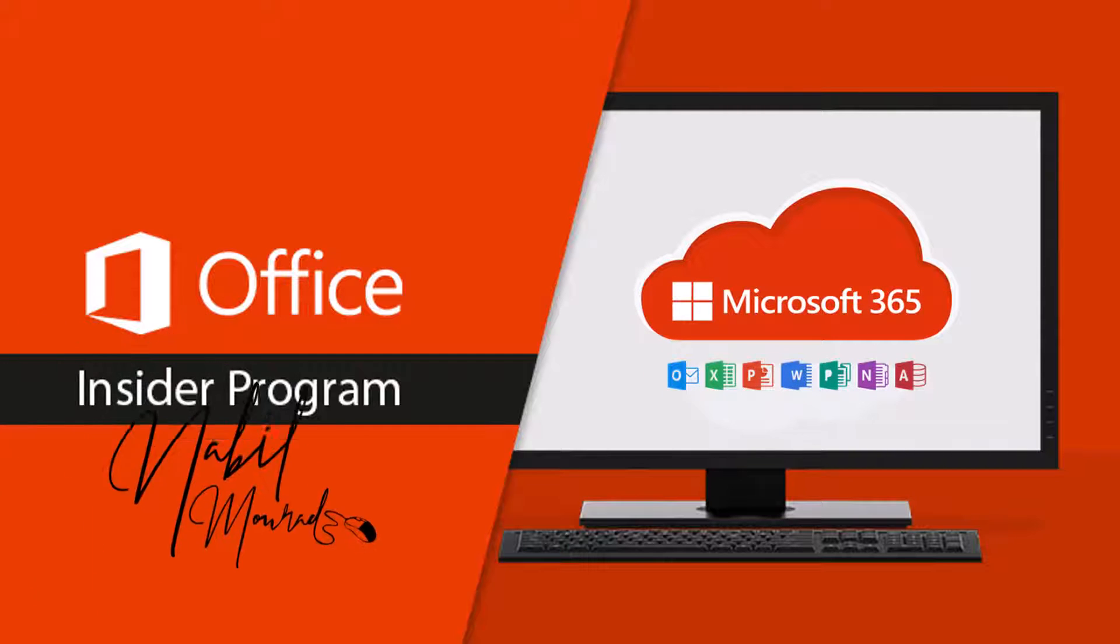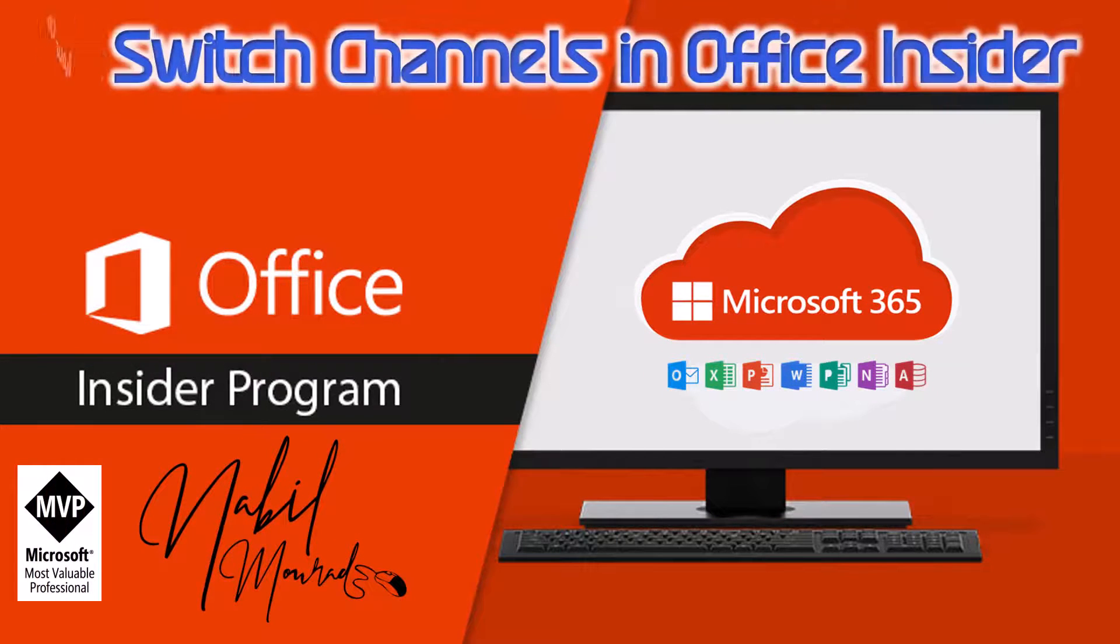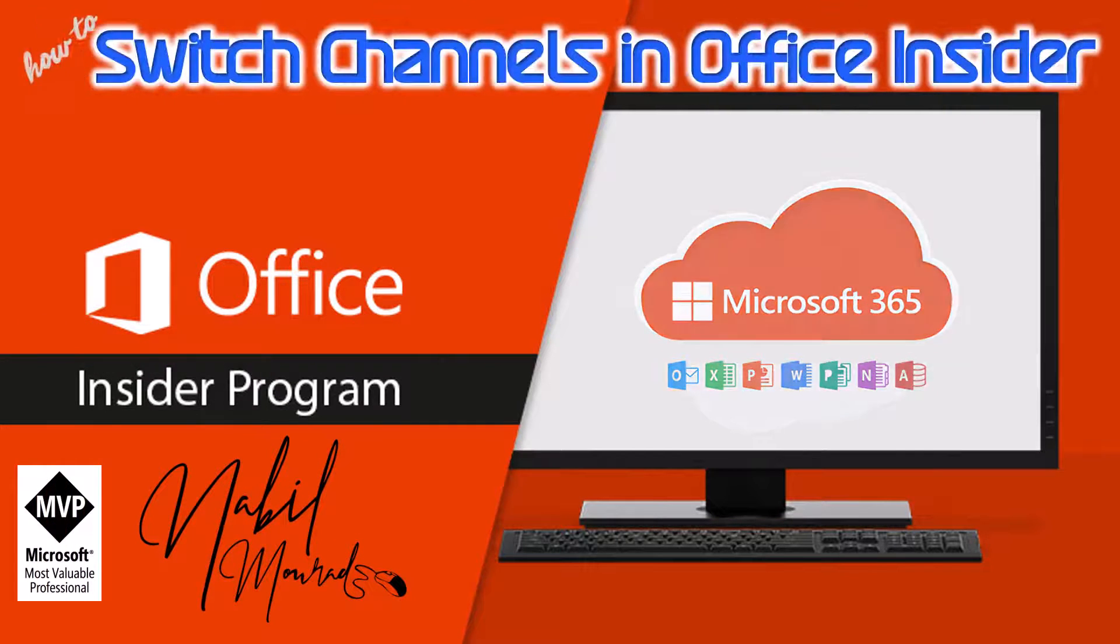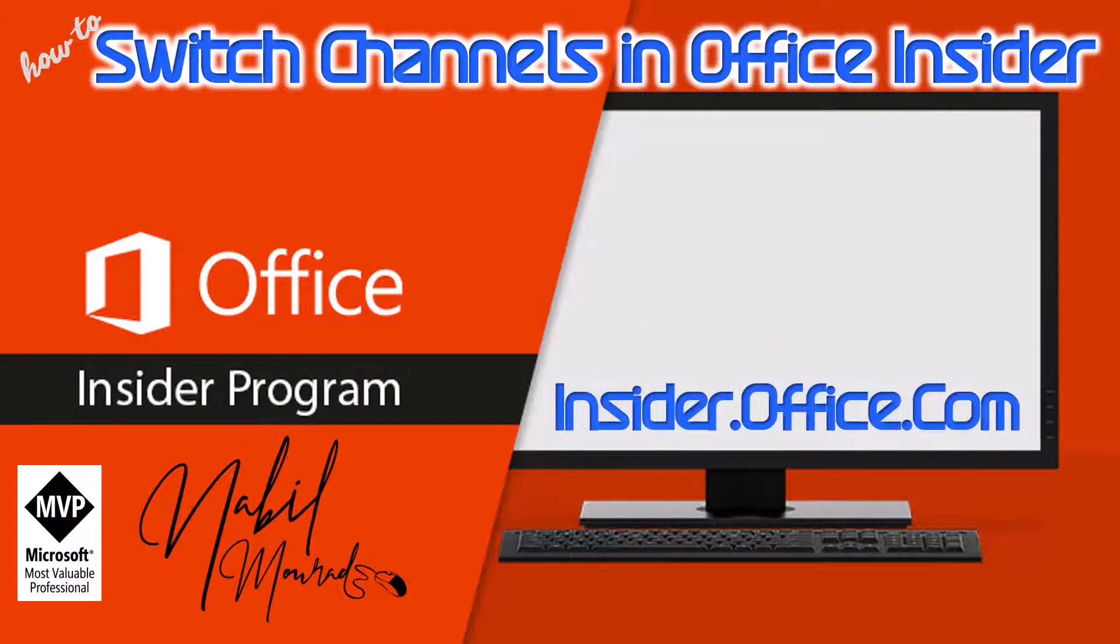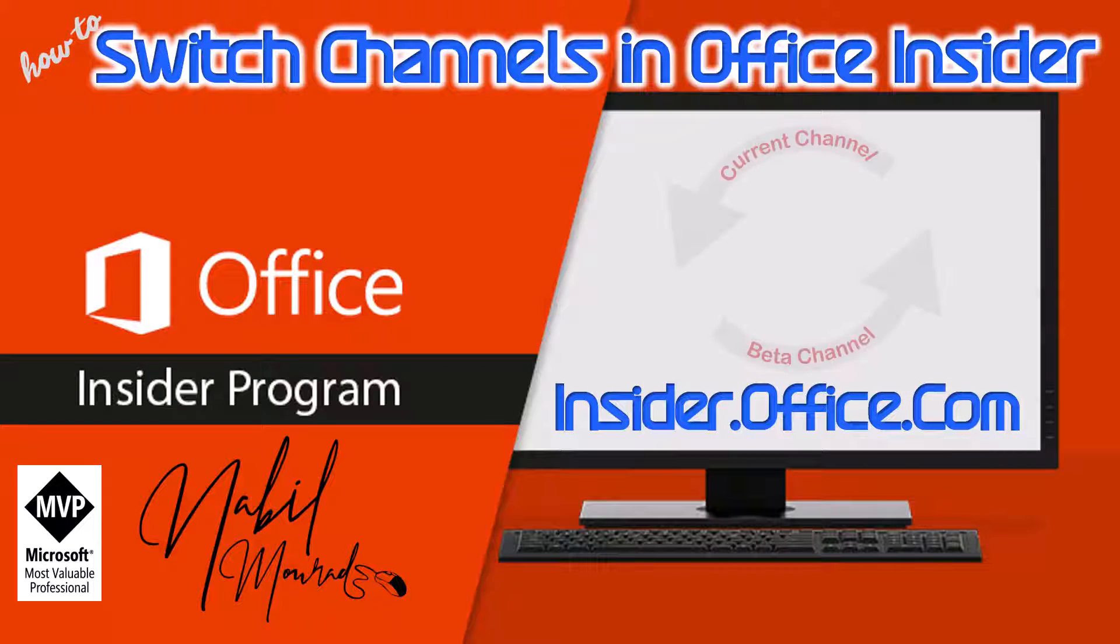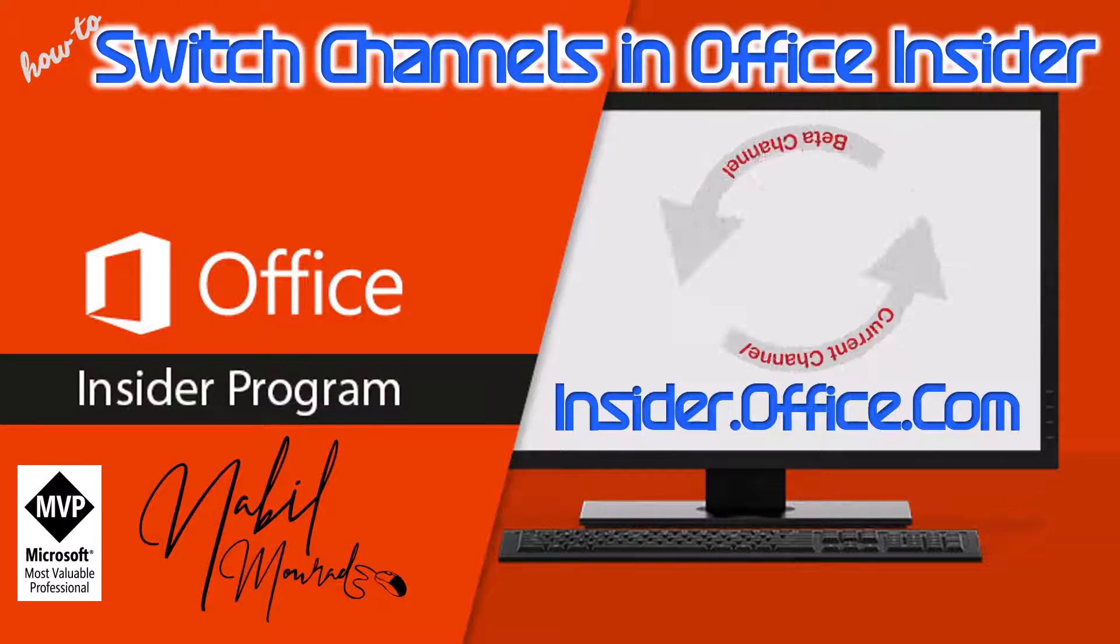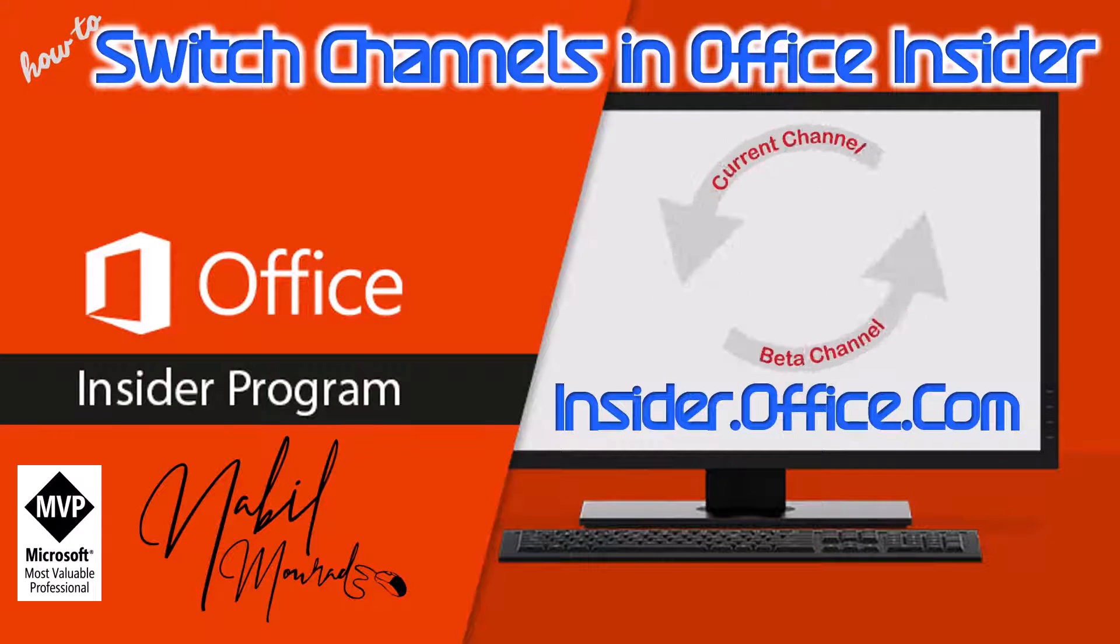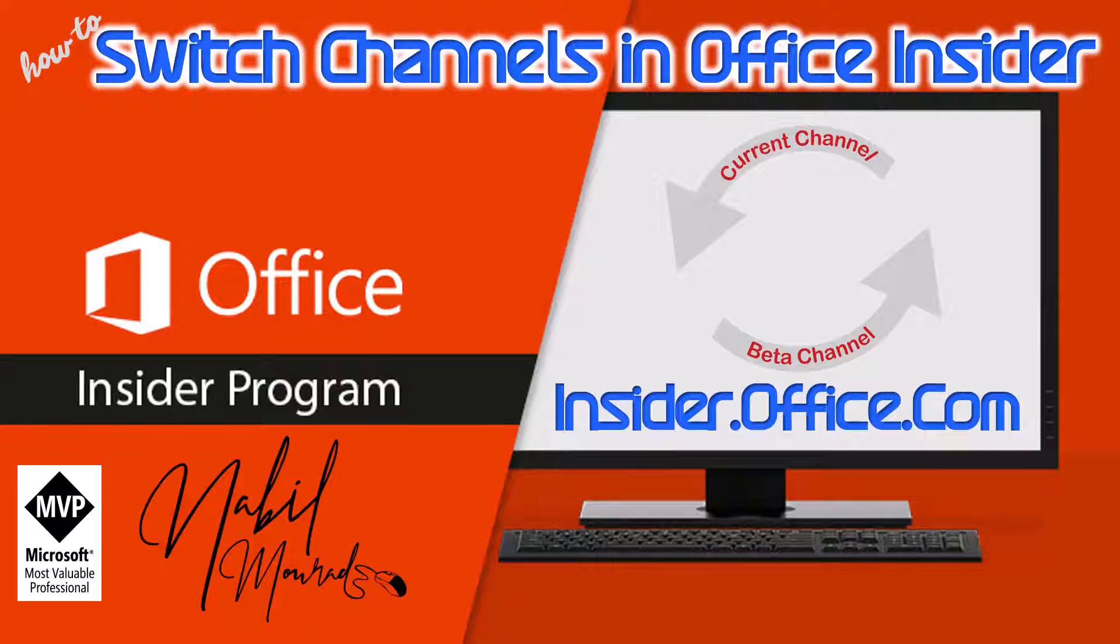I am Nabil Mourad. To join the Insider program, you go to insider.office.com. In this tutorial, I show you how to switch from current channel to beta channel or the opposite. So let's dive in.